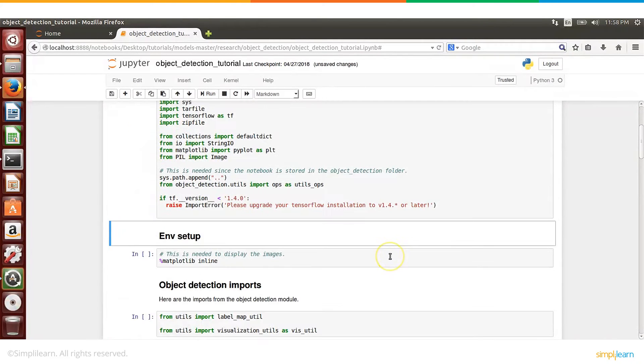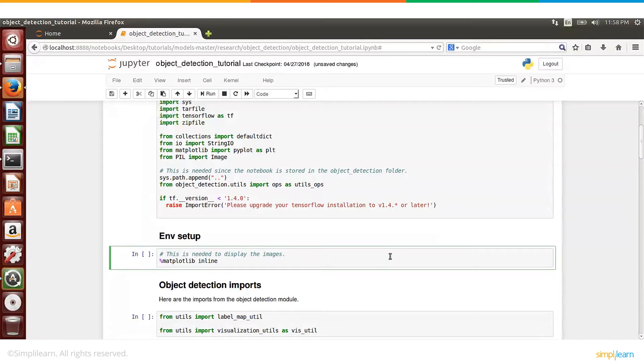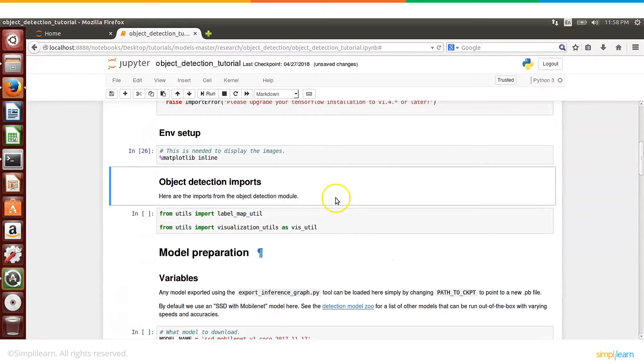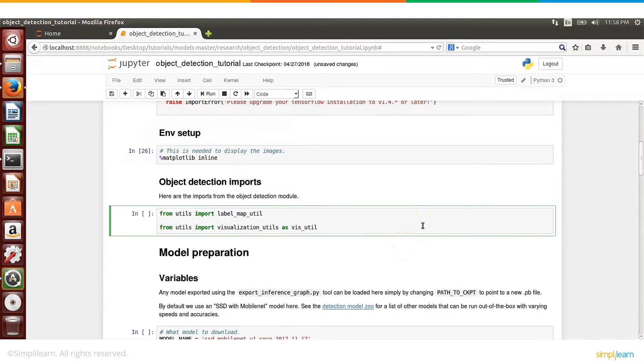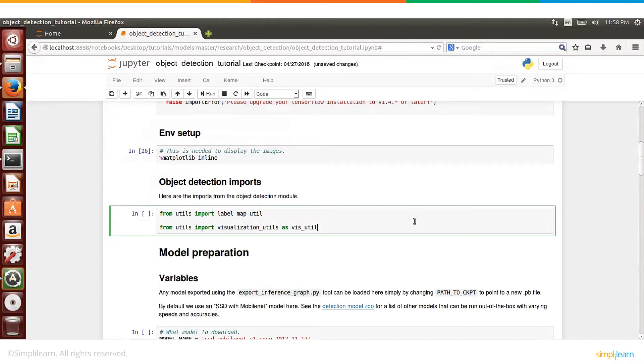And we also need this line of code to make sure that once we run this object detection, the labeled images are displayed within this notebook, and many of you by now must be familiar with this. And we will import a few utility libraries, and you will see that we will be using some of these for visualization purposes.